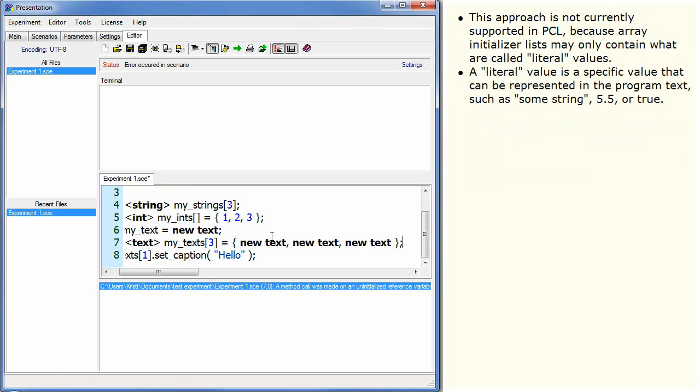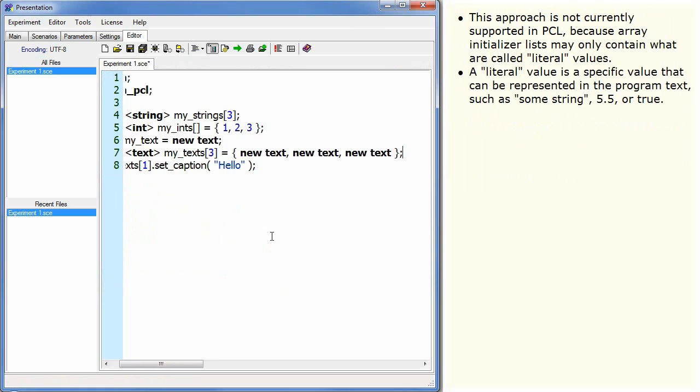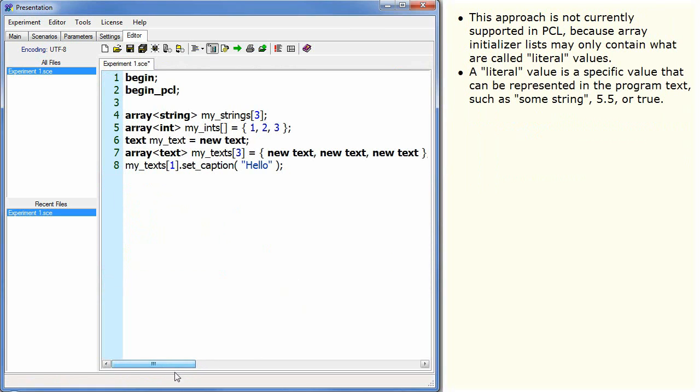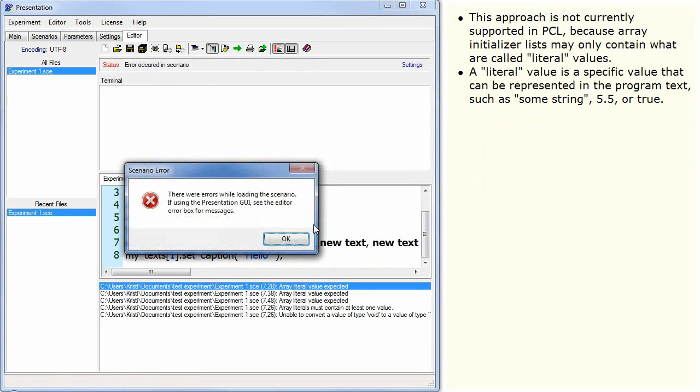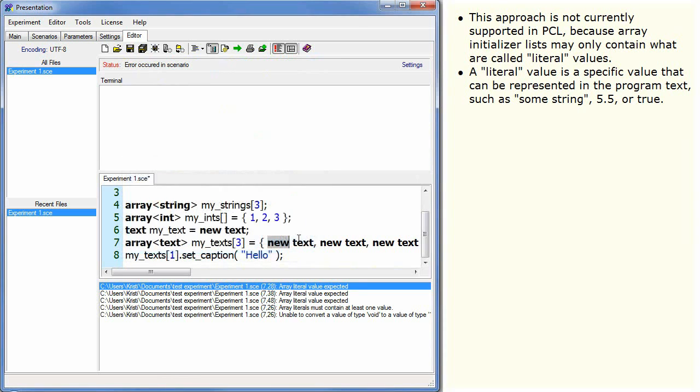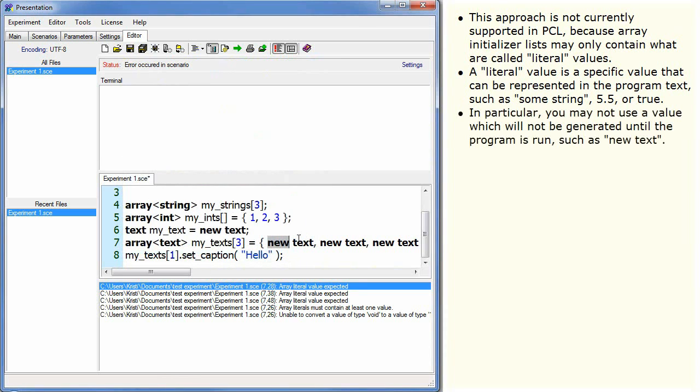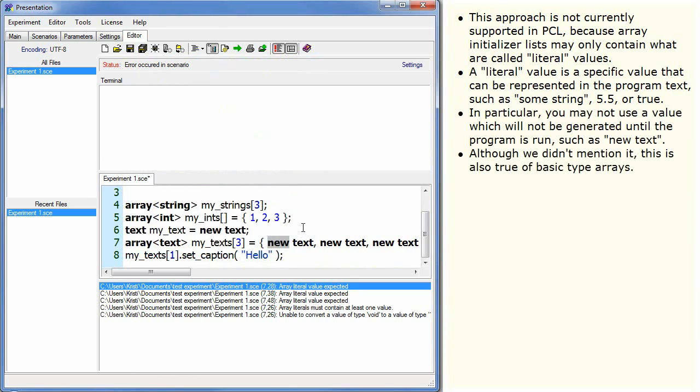A literal value is a specific value that can be represented in the program text such as some string, 5.5, or true. In particular, you may not use a value which will not be generated until the program is run, such as new text. Although we didn't mention it, this is also true of basic type arrays.